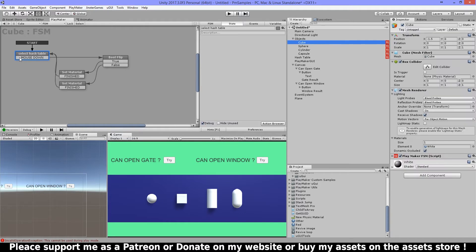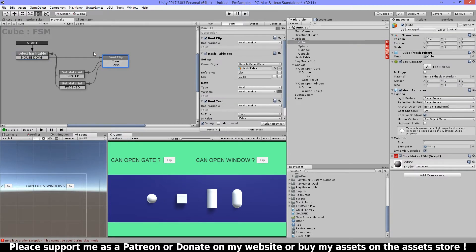On my items here I have a mouse down event, and when I click my mouse on one of the objects I do a bool flip. This will flip the bool value of the bool variable, so if it was false it will be set to true, and if it was true it will be set to false. Then I have my hash table set here.